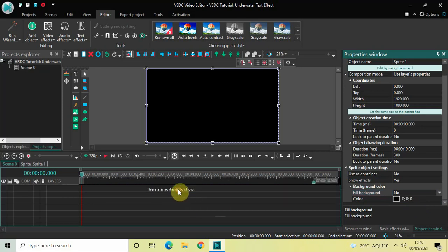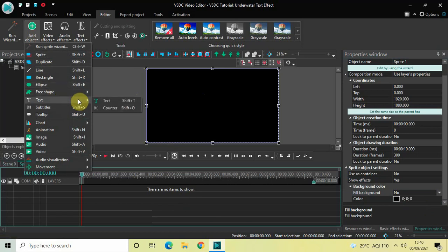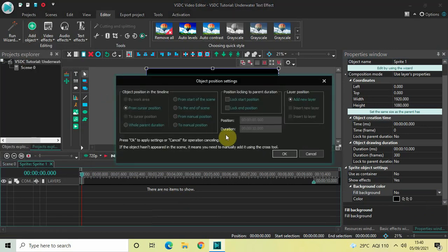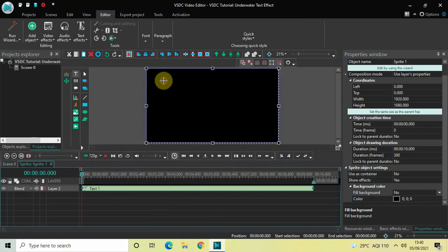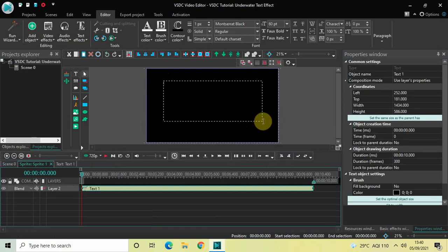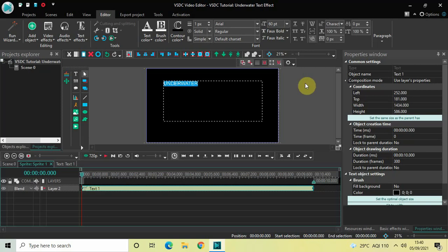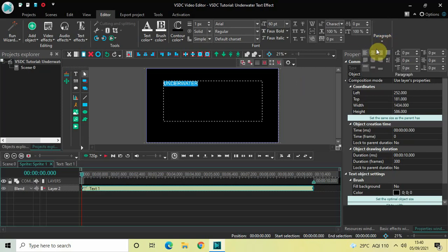Now double-click on the sprite object. What we will do next is write some text on top of the screen. To do that, go to Add Object, go to Text, click on Text, and then click OK. Mark your text object on top of the screen like this, and let's write some text inside the text box — let's say 'underwater.' Center-align this text by going to Paragraph and selecting Center Align.